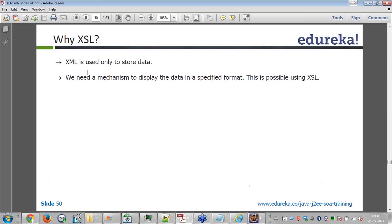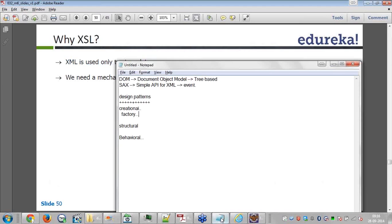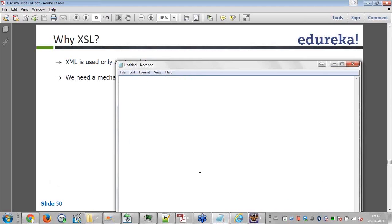XSL. XML is used to store the data and we need a mechanism to display the data in a specified format. This is possible using XSL. So that means XML you write the data, XSL you display data.